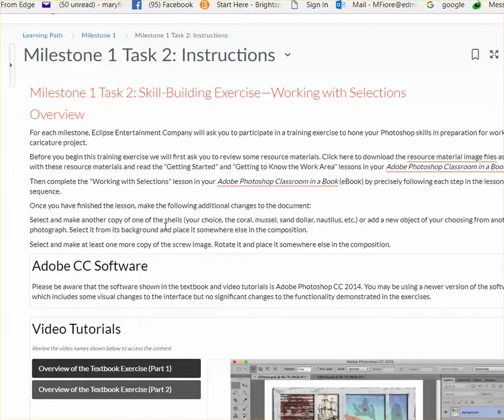And so each milestone, we're going to have a Photoshop lesson, Classroom in a Book, but then there'll always be additional changes. So you have to go through and make these changes to that same file.